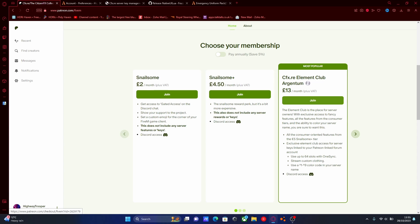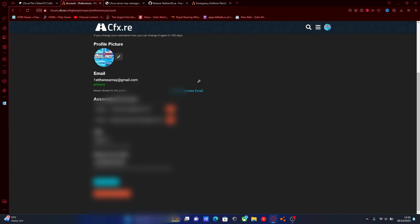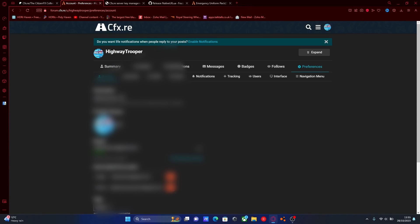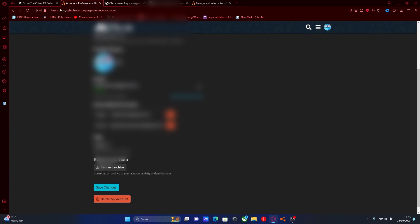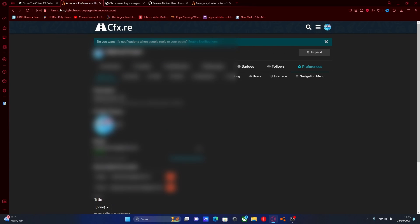And then the next step is linking it to your cfx.re forums account. This is how you actually make your features unlock in your 5M server. So all you guys want to do, log into your cfx.re, go to your account settings and preferences and make sure you guys link your Patreon account to your cfx.re account, making sure it's the exact same Patreon account that you paid for the subscription on.